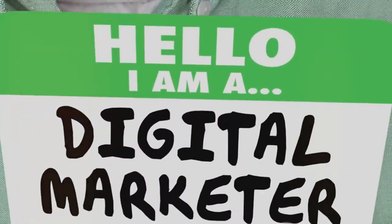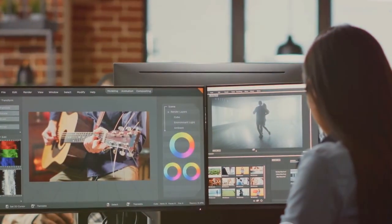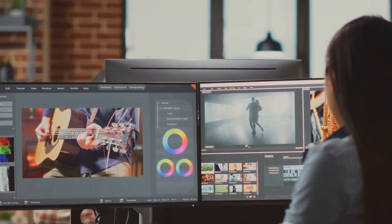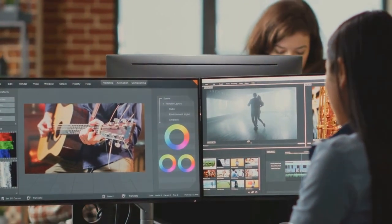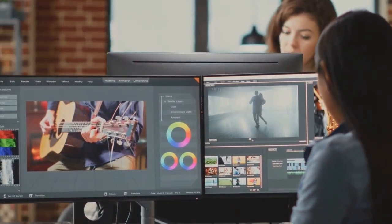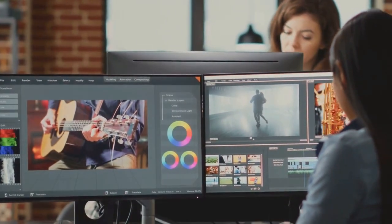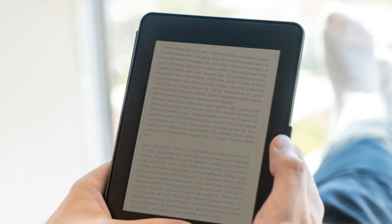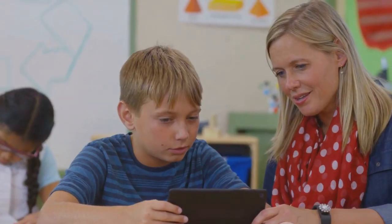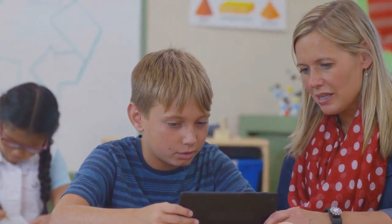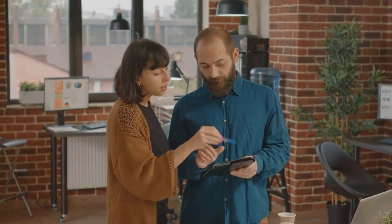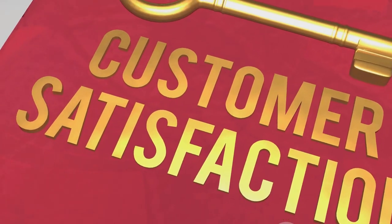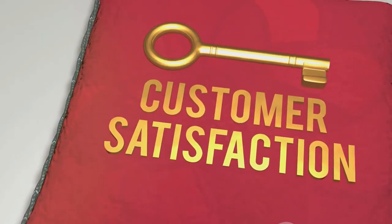If design isn't your forte, don't worry. There are plenty of online resources like Canva and Fiverr where you can find templates or hire professionals to help you out. Finally, don't forget about quality control. Before you launch your product, make sure it's the best it can be. Proofread your ebook, test your course, double-check your artwork. If possible, get a second pair of eyes to check your work. You want to ensure that your customers are getting value for their money.